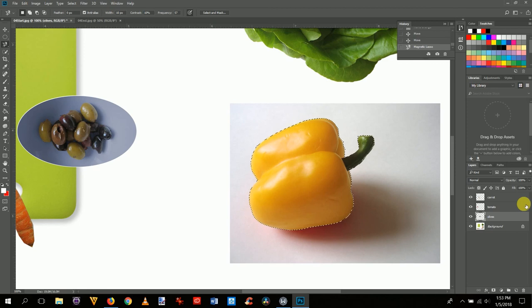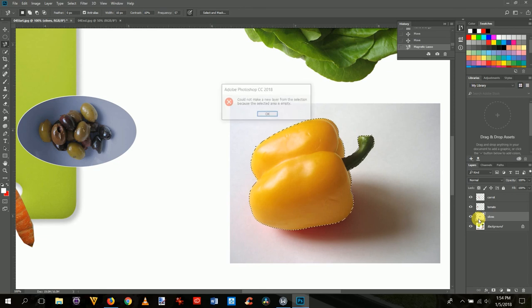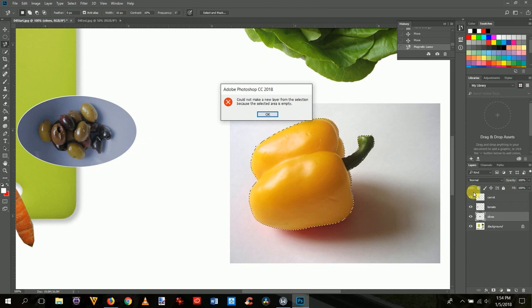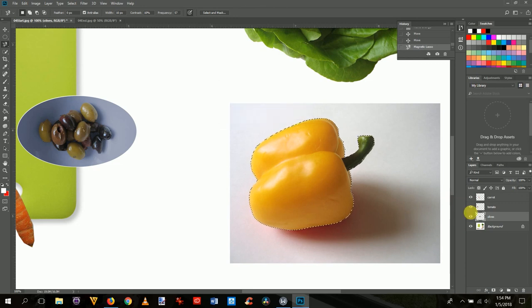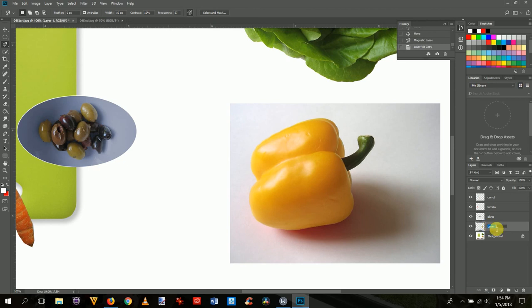Remember: always make sure you're on the right layer. If you try to copy from the olives layer, Photoshop will say 'Could not make new layer from the selection because the selected area is empty.' Click OK, go back to the background layer, then press Ctrl+J or Cmd+J. Name this layer 'pepper' and hit Return.